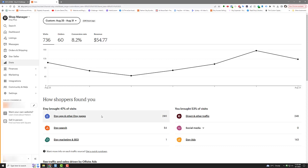So I had 60 orders, 8.2% conversion rate on 736 visits. Revenue $54.77. So you can work out how low I went. I'm pretty happy with this. Etsy's bringing me traffic.